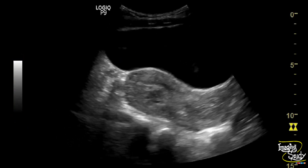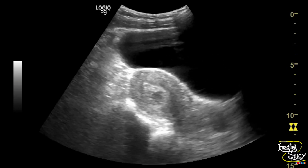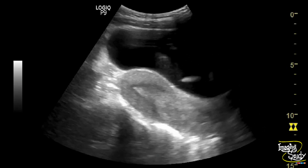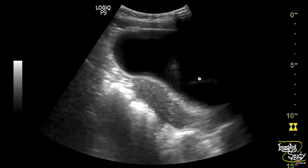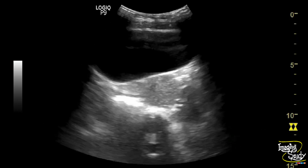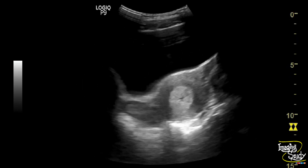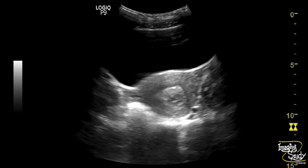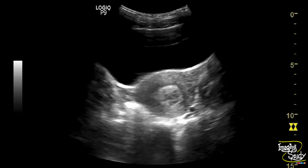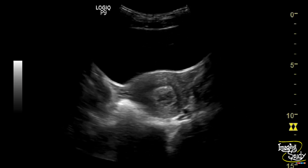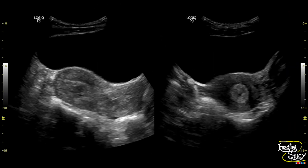This feature suggests a case of retained products of conception or incomplete abortion. Here you can see the irregular mixed echogenic substances within the uterine cavity, both in longitudinal and transverse sections.